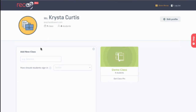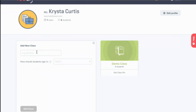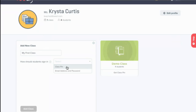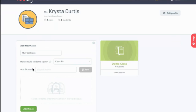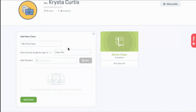Let's create our own class. I click the add new class button and I'll call it 'My First Class.' The next thing is I get to select: do I want my students to sign in with a class PIN or email address and password? Class PIN is great for students who have trouble remembering their credentials or for shared devices. Email address provides a little more security. I'll choose class PIN and now I can enter a student's name — so I'll just add myself as a student. Krista — there I am. Now I'll click add class.